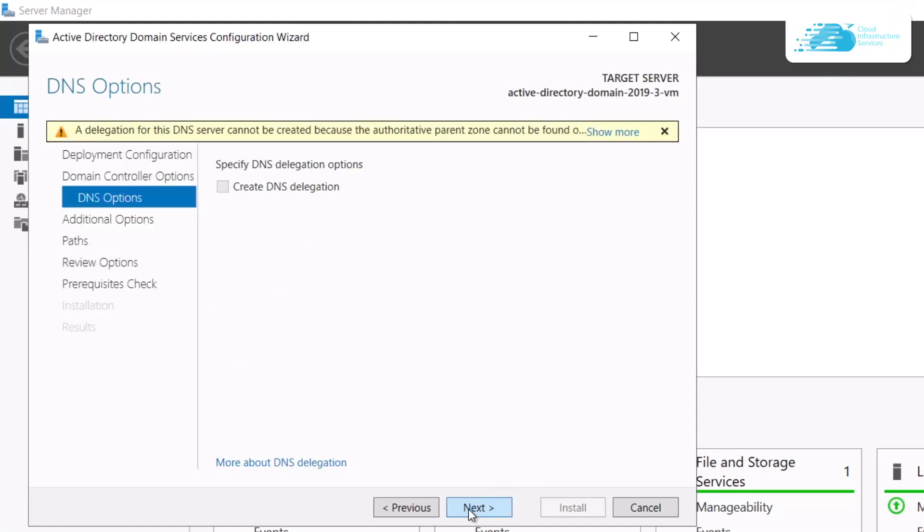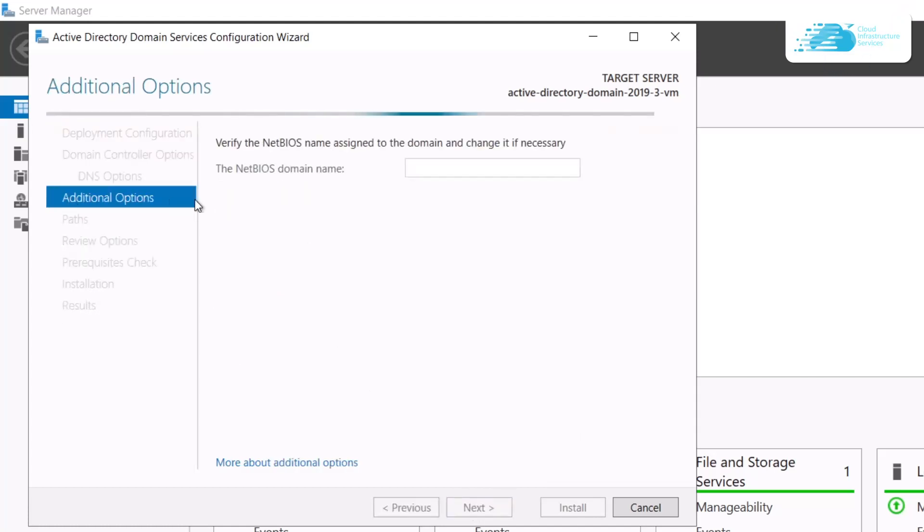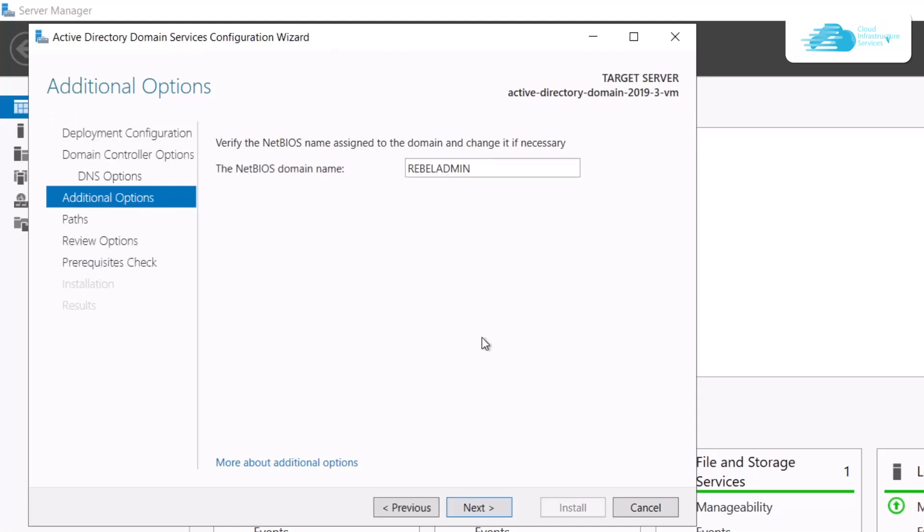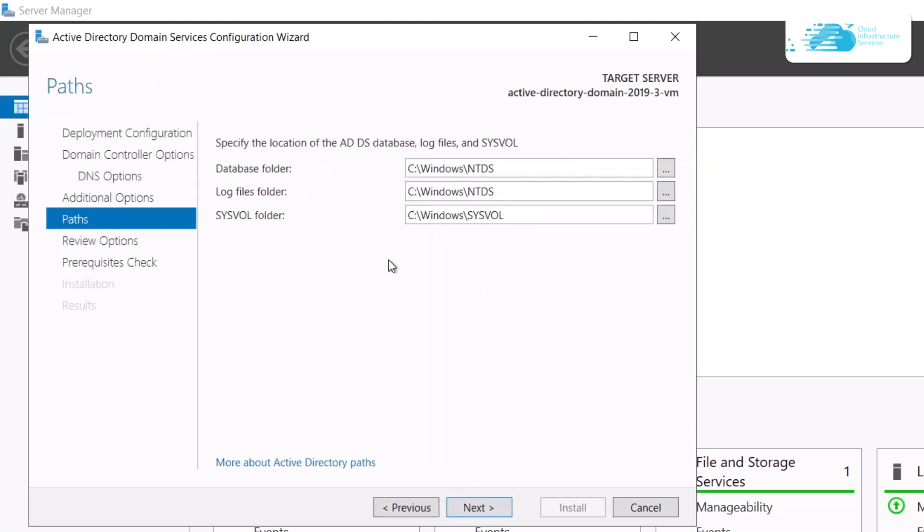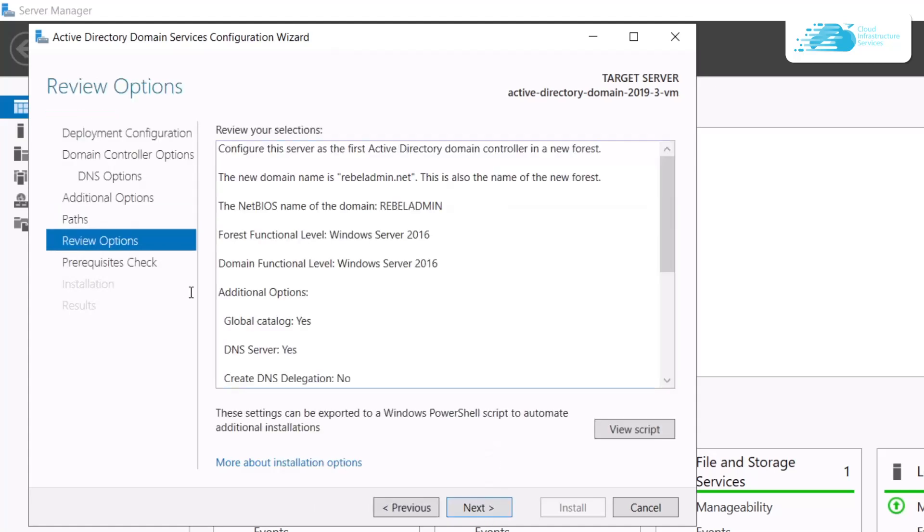Click Next. For the Additional Options, wait for the NetBIOS domain name default to appear. Once it appears, simply click on the Next option to move over to Paths. For the Paths you can leave them as default and click on the Next option.